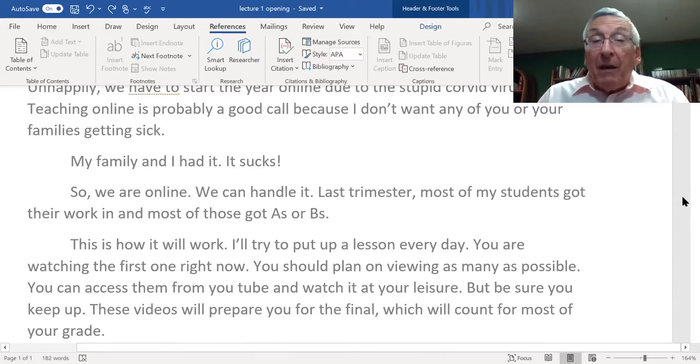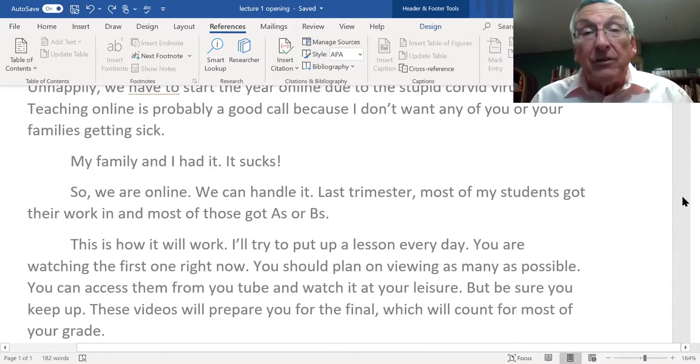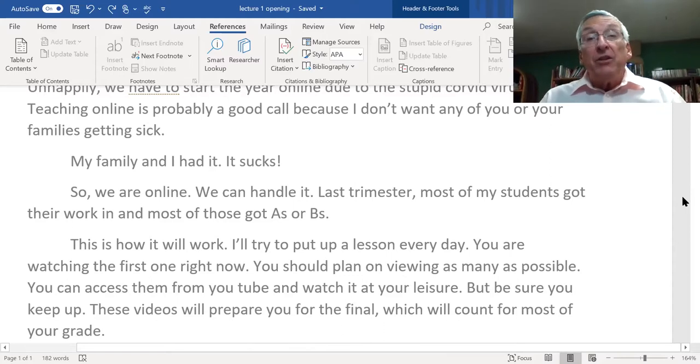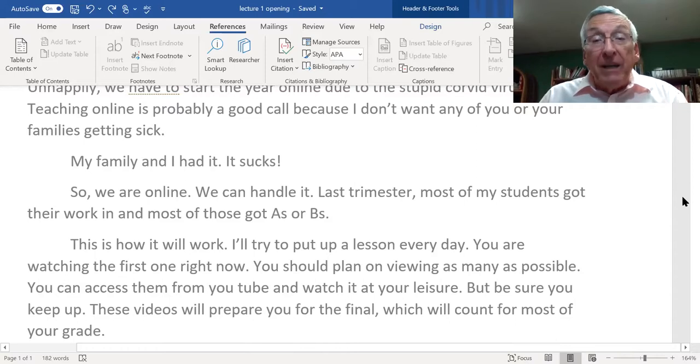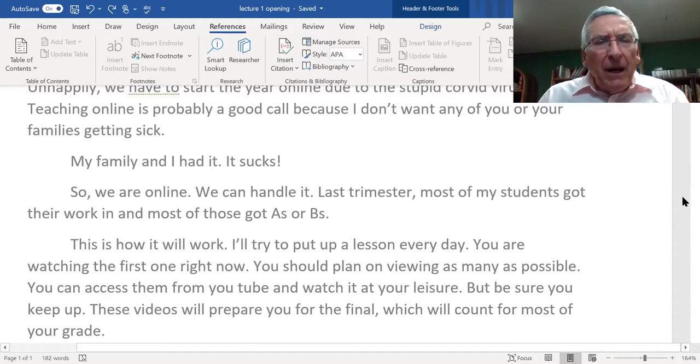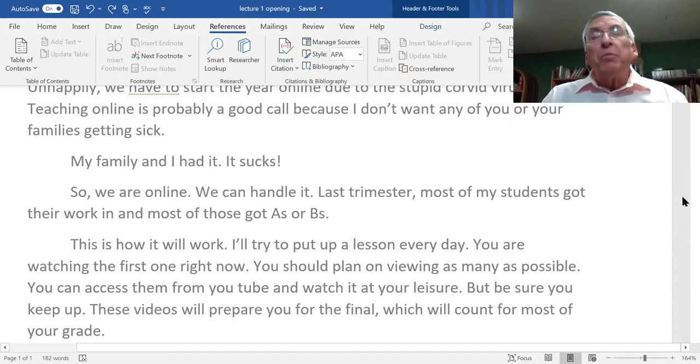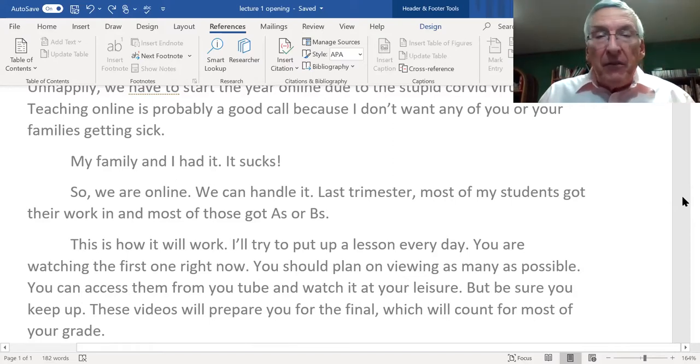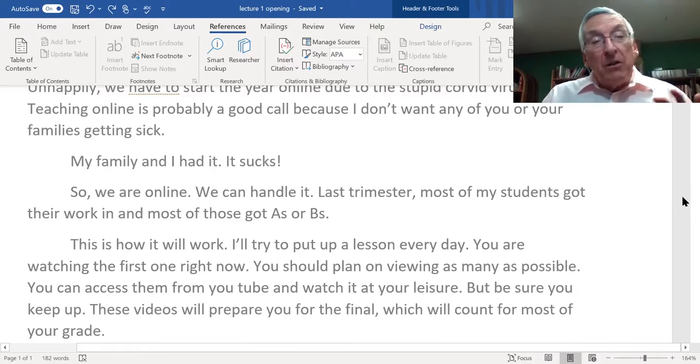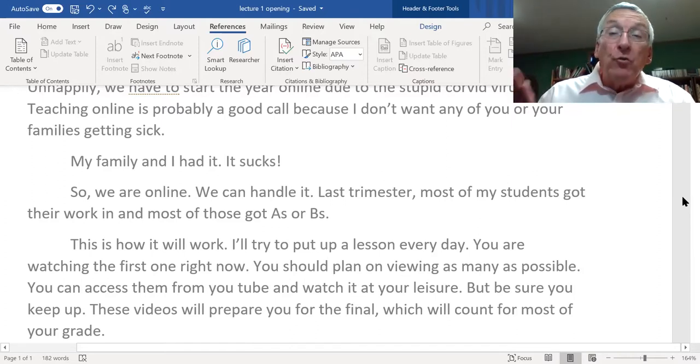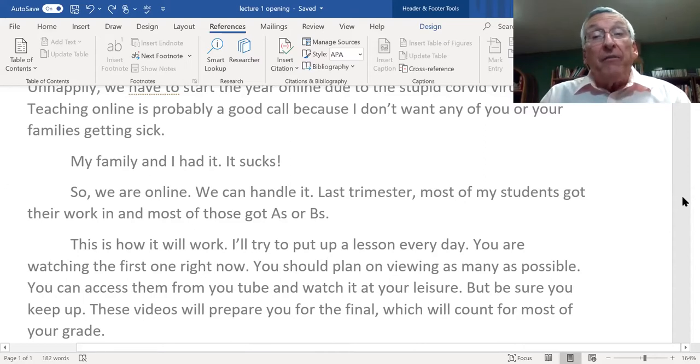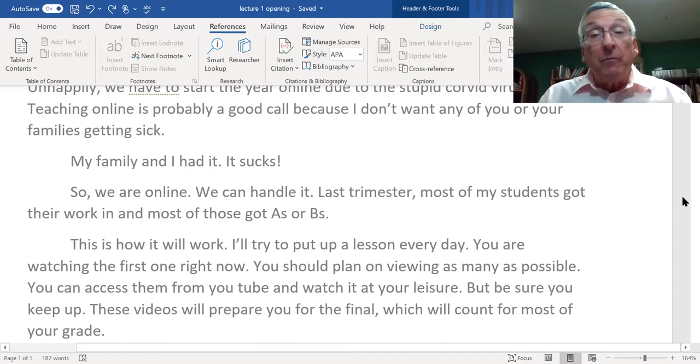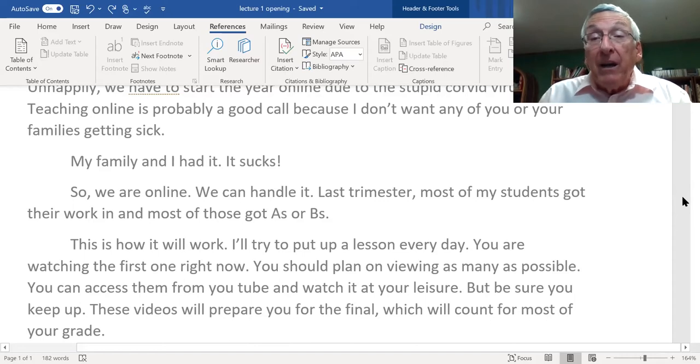This is how it will work. I'll try to put up a lesson every day. You're watching the first video now. You should plan on watching as many as possible. These videos prepare you for the final, which is big and counts for most of your grade.